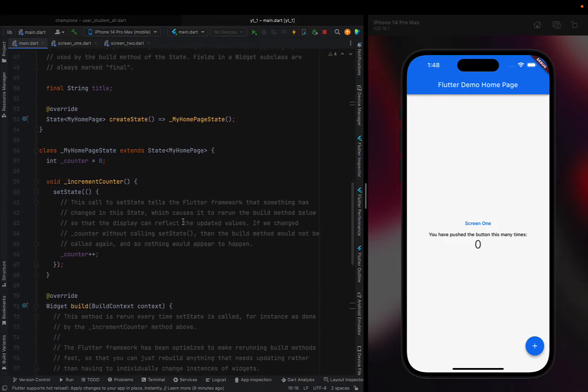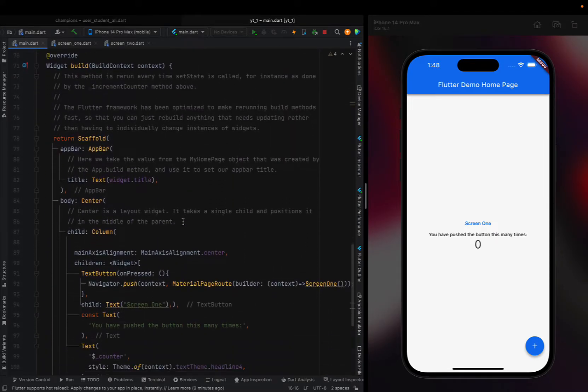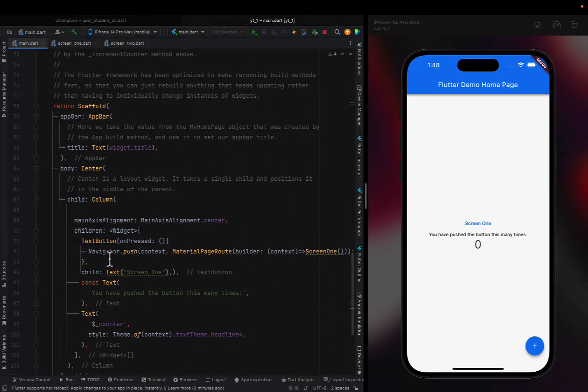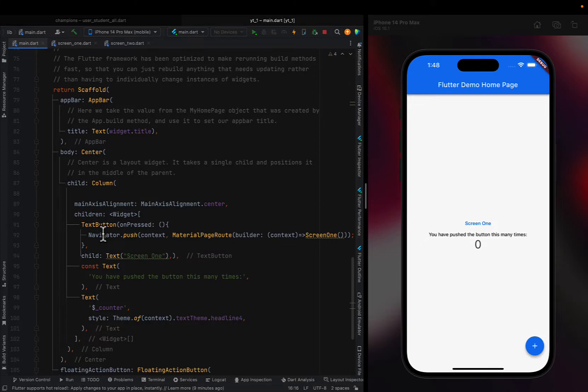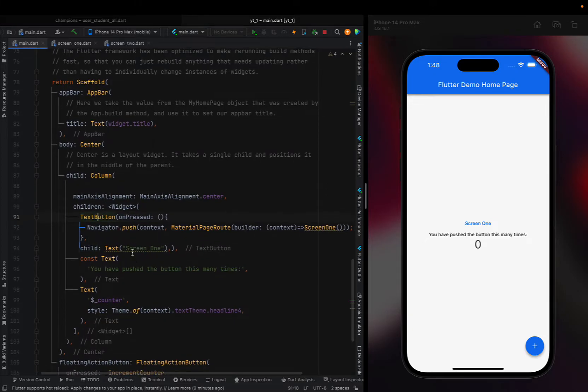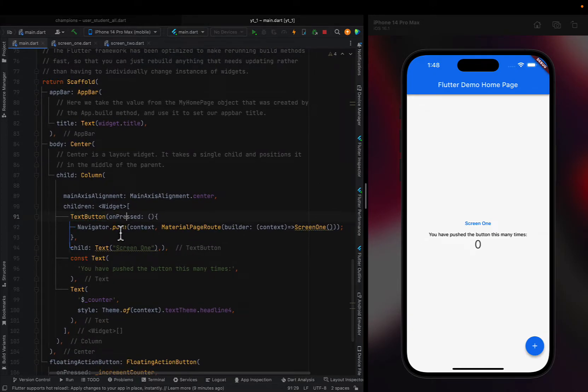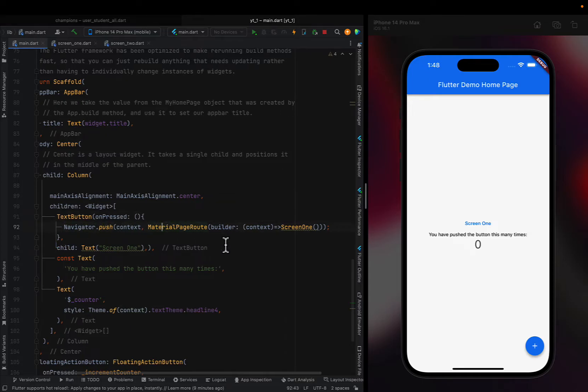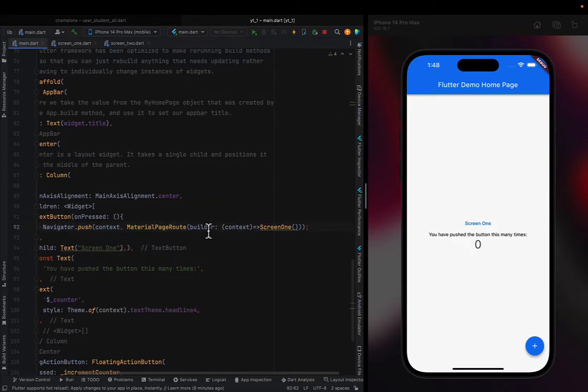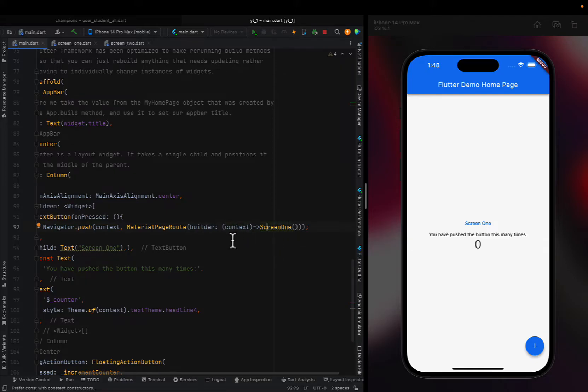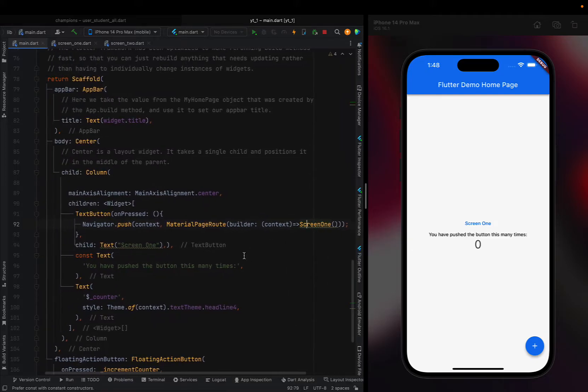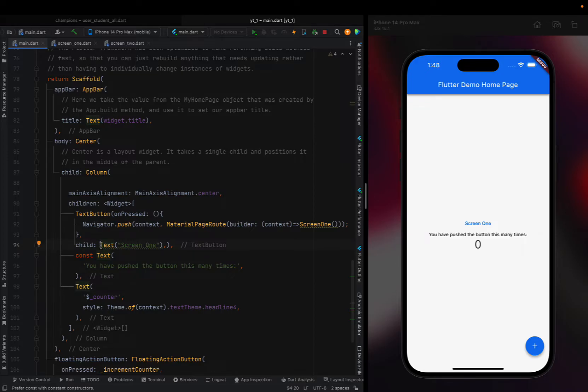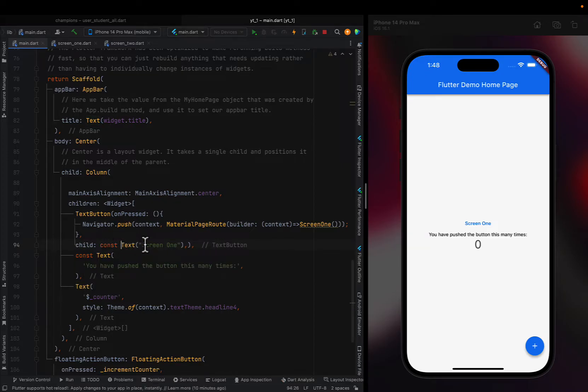All I did was, in my column, I added a text button. In the text button for the onPress, I called Navigator.push, context, MaterialPageRoute, builder context, and return Screen One. That's all I did.